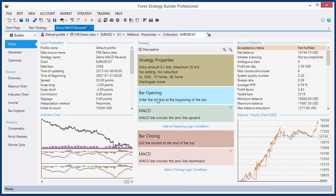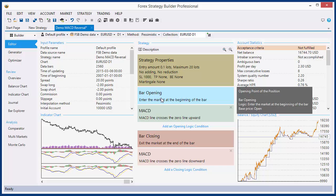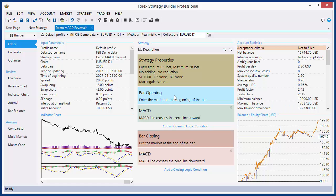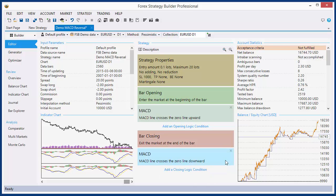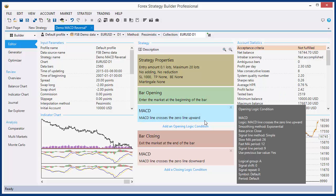The first slot, opening point of the position, is responsible for the entry price. The opening and closing conditions are the entry filters. For example, you can think of it as: open a long position at that price when these conditions are satisfied, and close a long position at that price when these conditions are satisfied. For that strategy: open at bar opening when MACD line crosses the zero line upward.